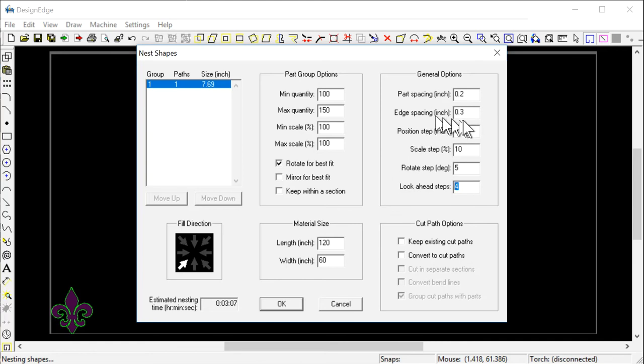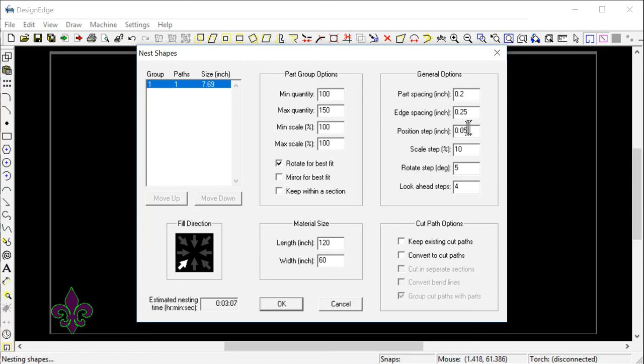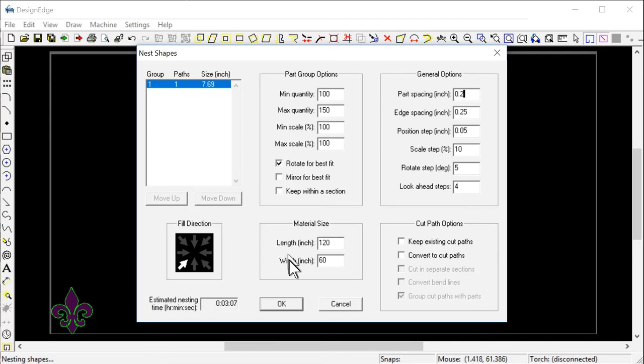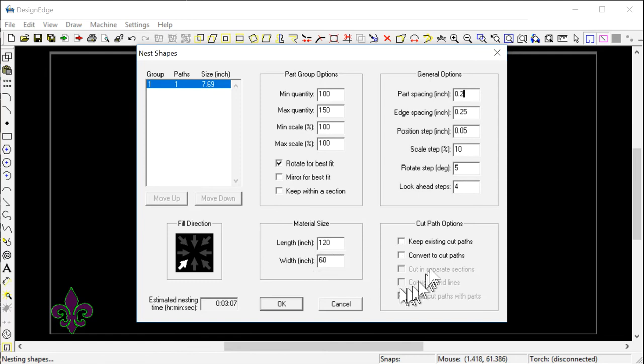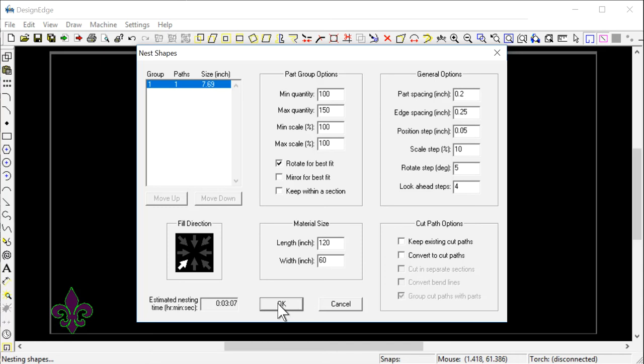The edge spacing, I'm going to say I want it a quarter of an inch from the edge, 0.25. And the part spacing, I want it 0.2 inches apart. That will give me enough room for the kerf to cut and not crash into each other. Now I'm going to see when I click OK, I'm going to see how long it takes. It's 5:37 right now. I'm going to click OK and pause this video.